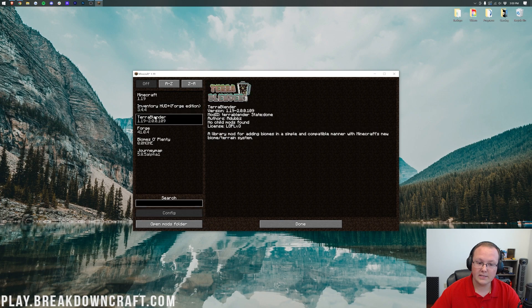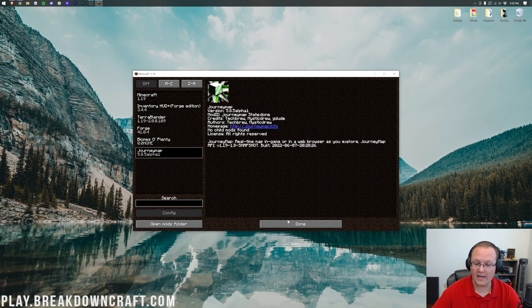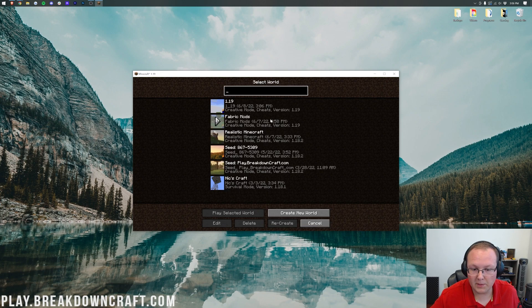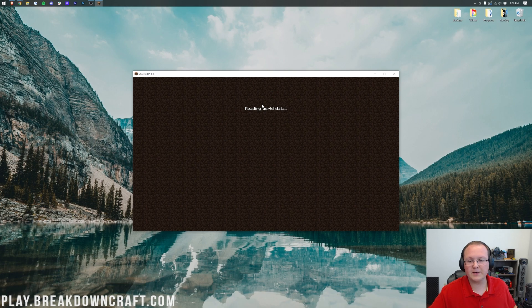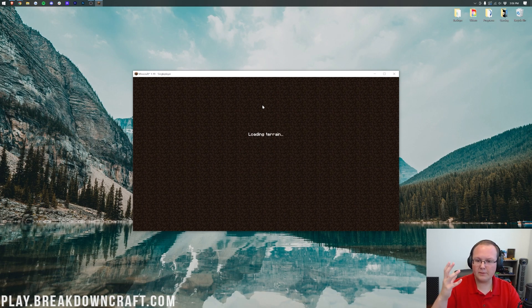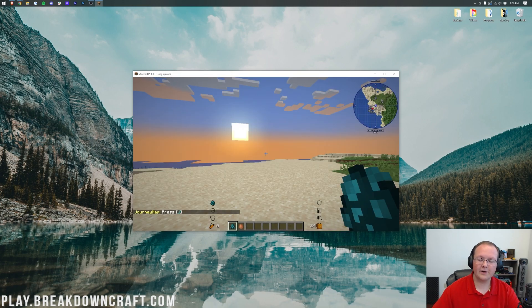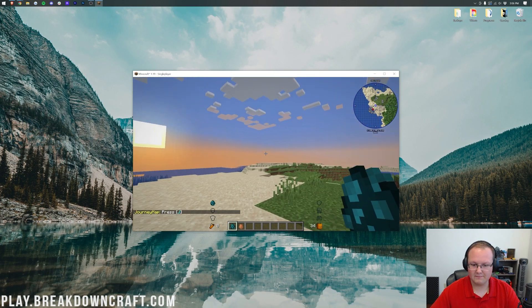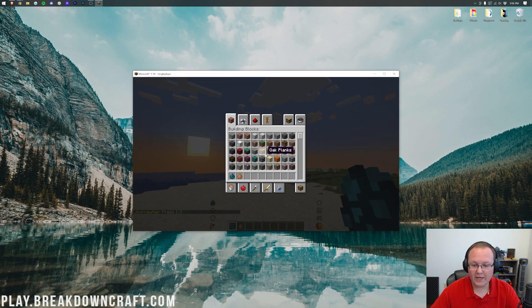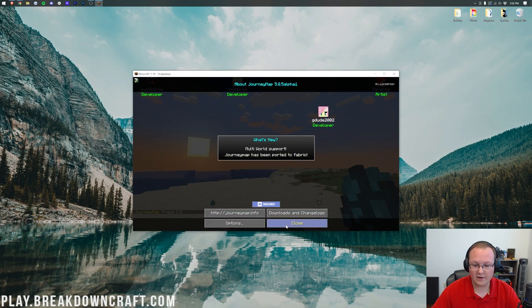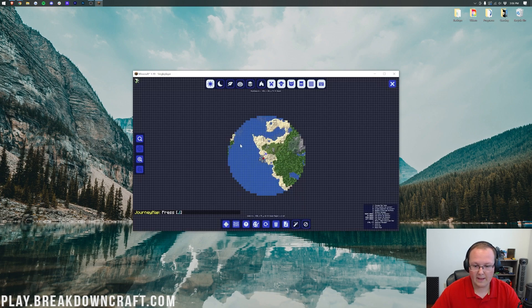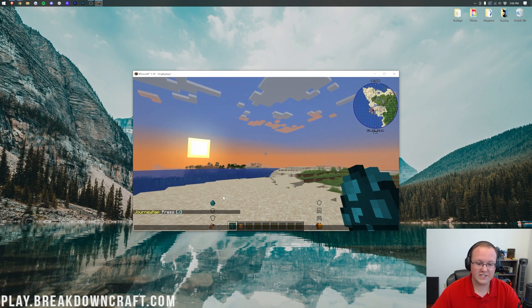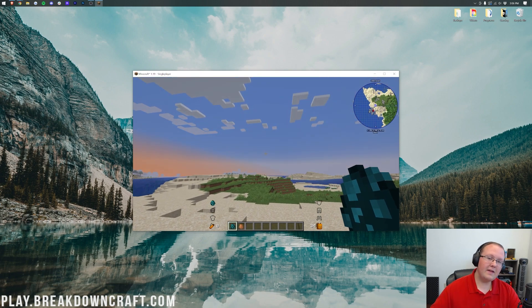We can go into mods here and see Inventory HUD, Terra Blender, Biomes O'Plenty, and Journey Map. We can go into single player and jump into a world here and see these working. If we go ahead and hit J, we can see there is Journey Map right there, and then we also have Inventory HUD. Awesome stuff.